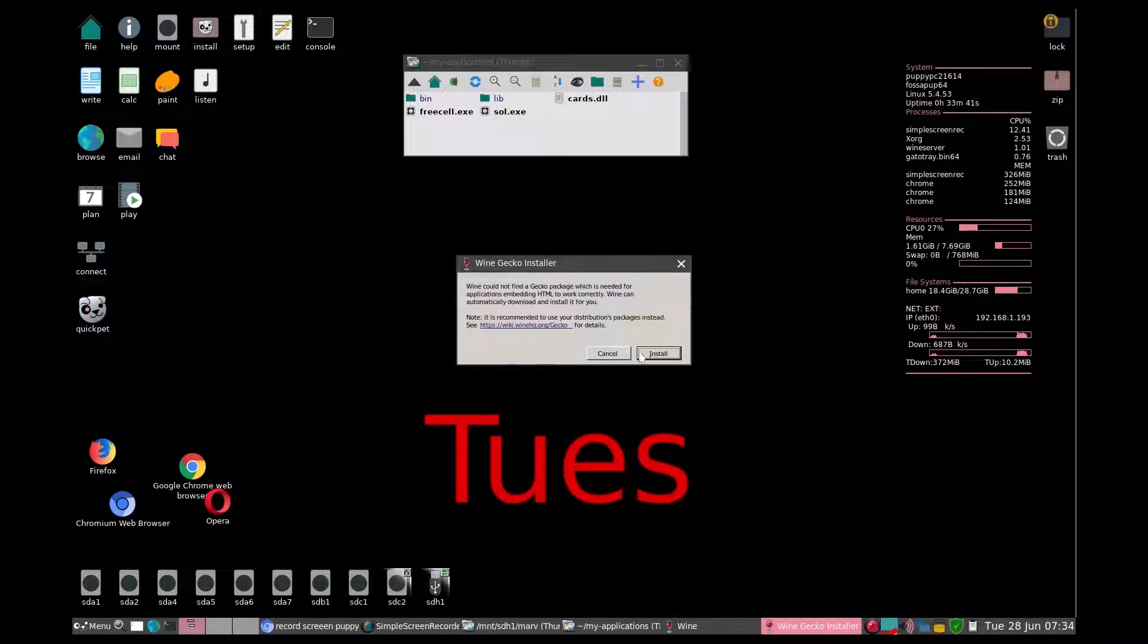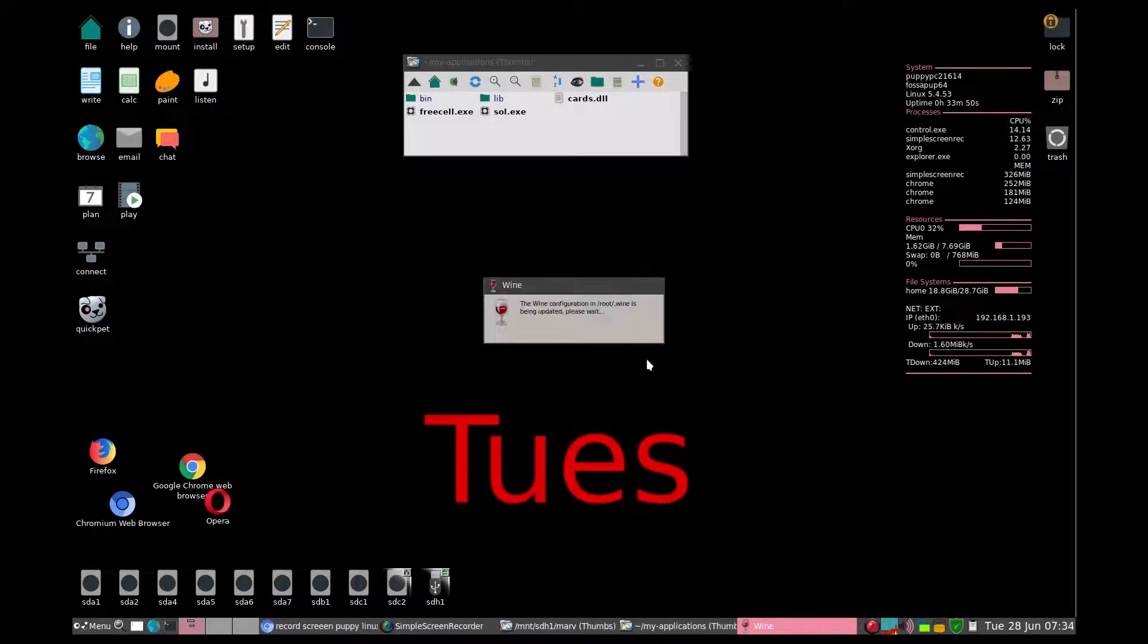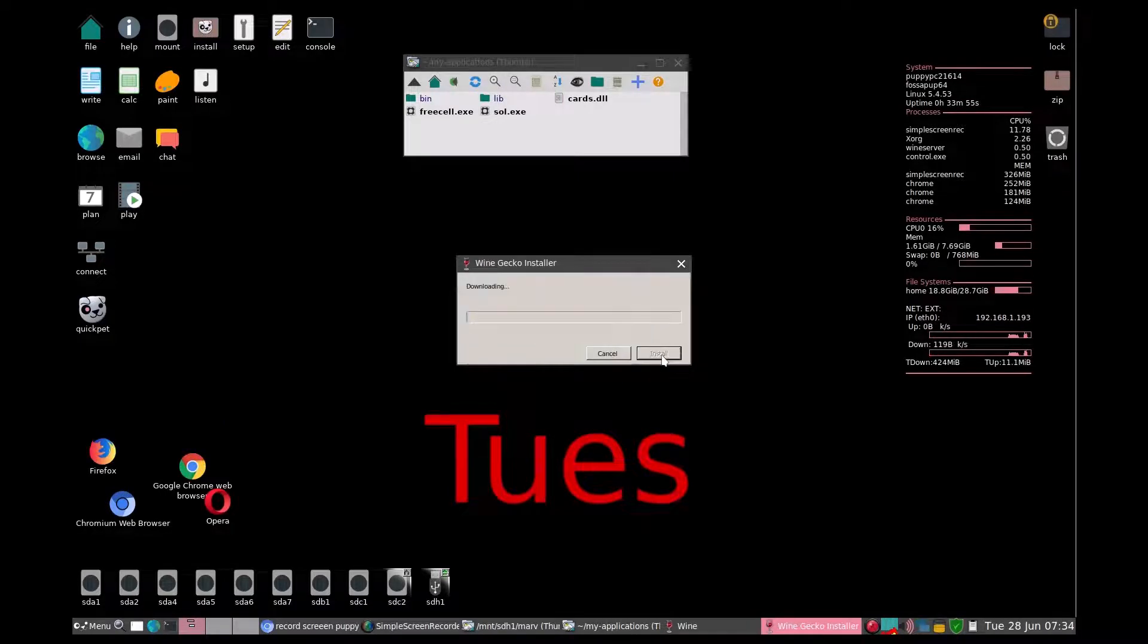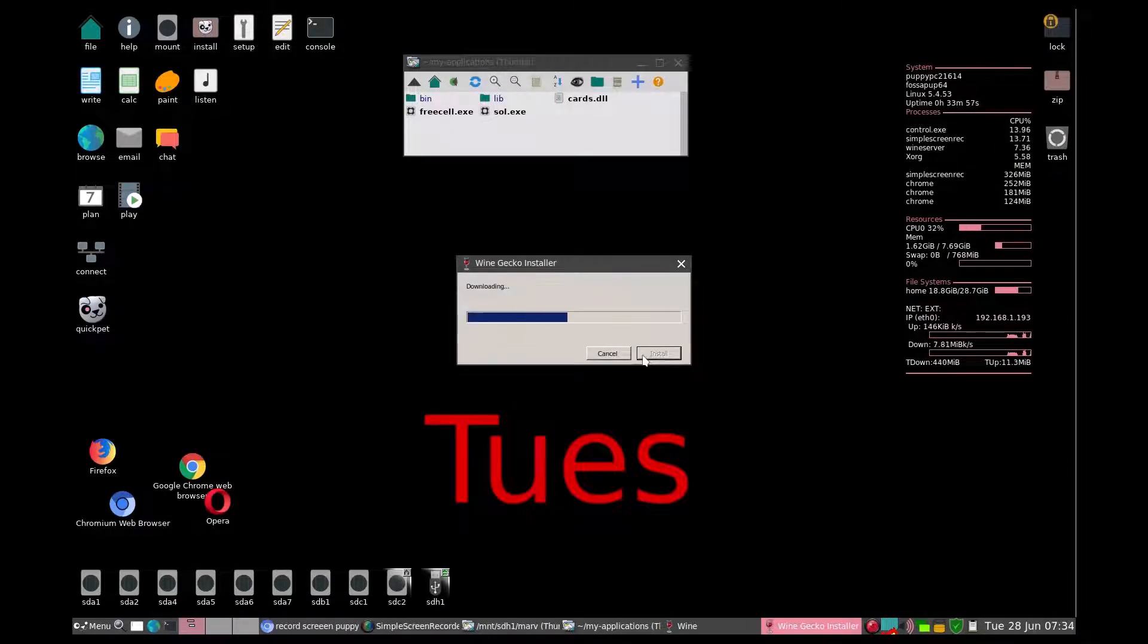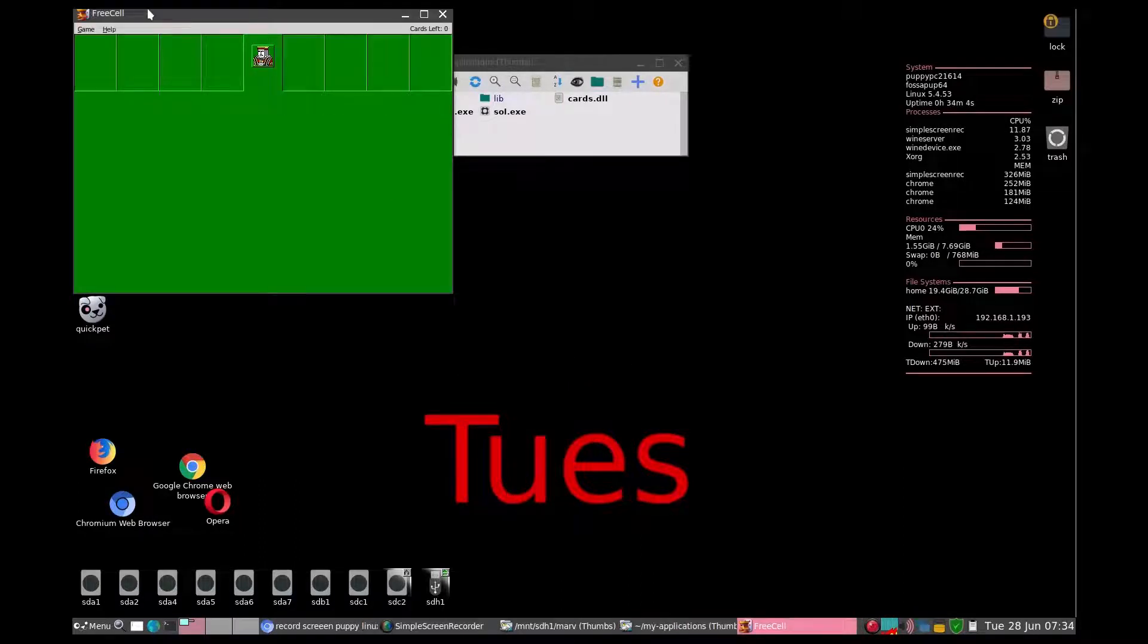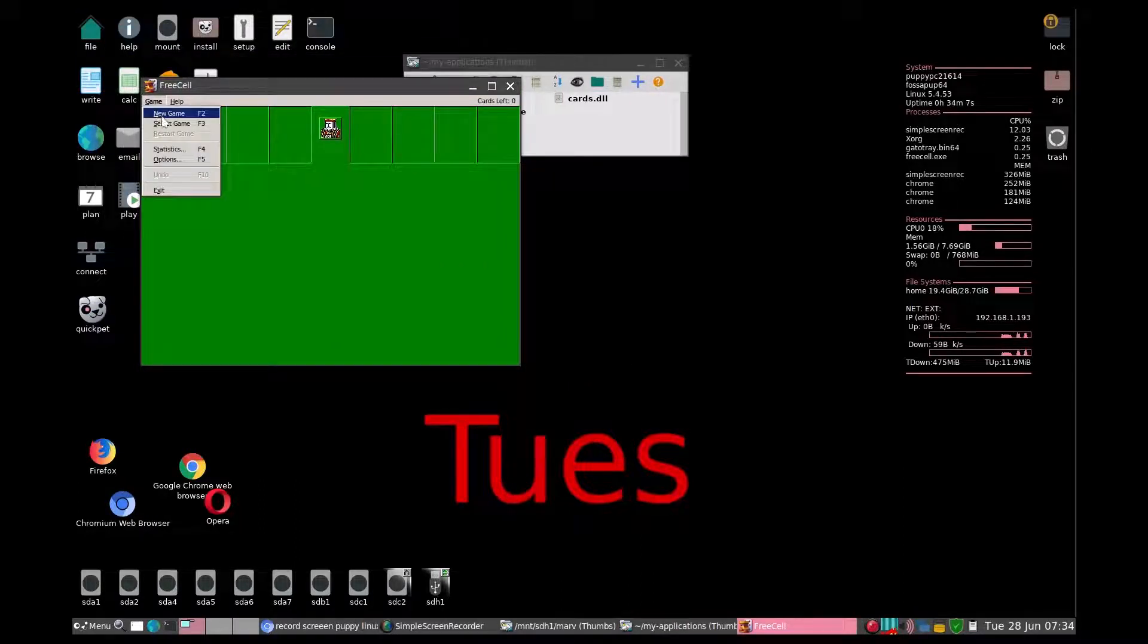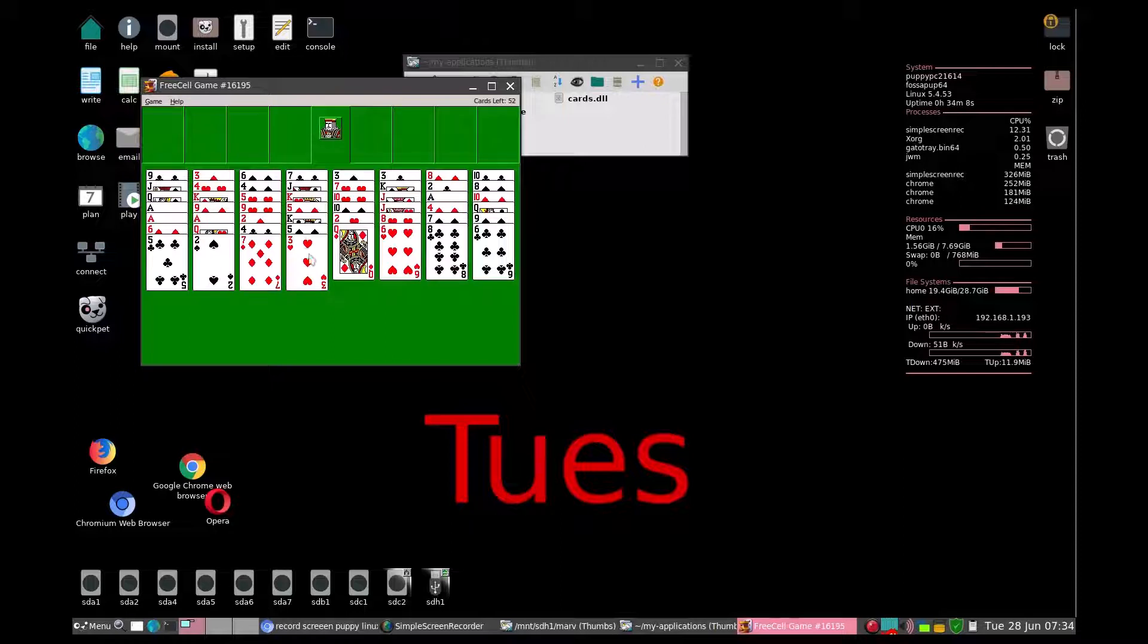And then it's going to install a Gecko package. Tell it install again. And friends, my father-in-law is going to have FreeCell just like the old days. How slick is that?